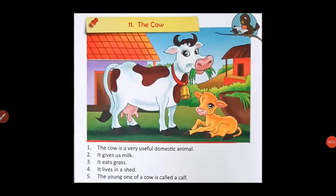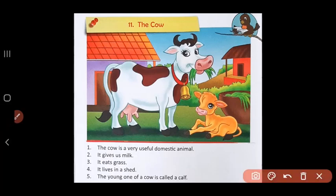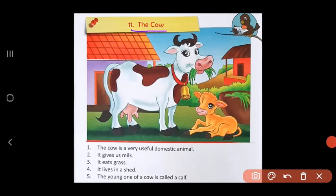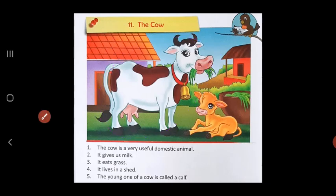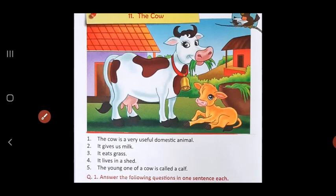Good morning children, hope you are all fine at home. Today let's do lesson number 11 from the English composition book, which is called 'The Cow'. Here is a picture of the cow. Now let's read about this animal.